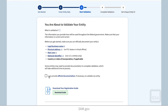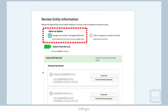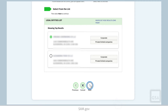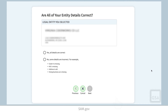Confirm that you can provide entity documentation if it is required. You can review a list of the acceptable documentation from this list. If the database locates your entity or similar entities that could be yours, you will see the Review Entity Information page. If you see an entity in the list that you recognize as yours, select the I Recognize My Entity option. Select the entity in the list and then select Next. On this page, confirm if all the information on this entity that you have selected is correct. If it is correct, select Yes and then Next.